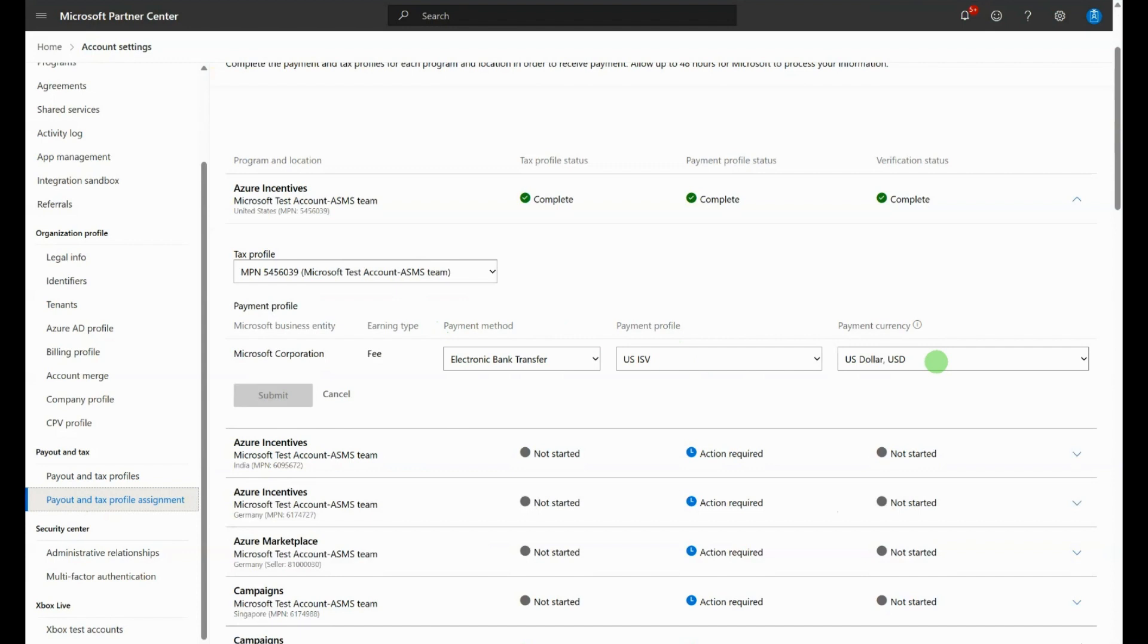Note that it can take up to 48 hours to validate the information in your profile after you have added it. Also note that you must have the Incentive Admin User Goal enabled to see the Payout and Tax Profile section.